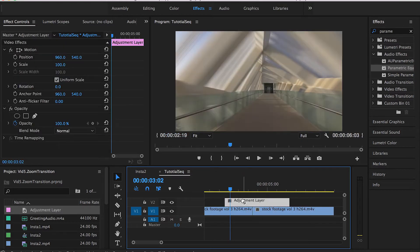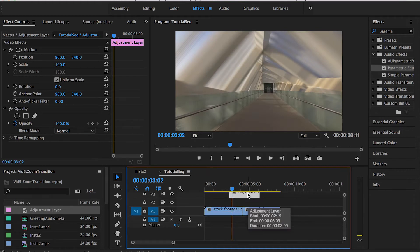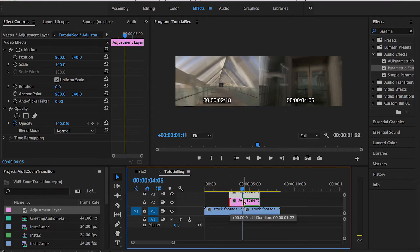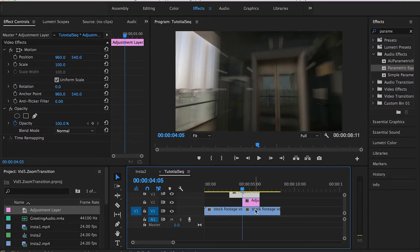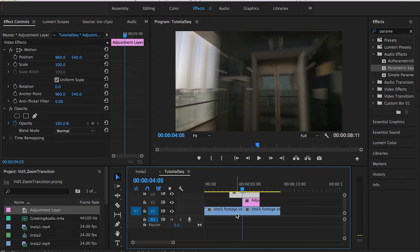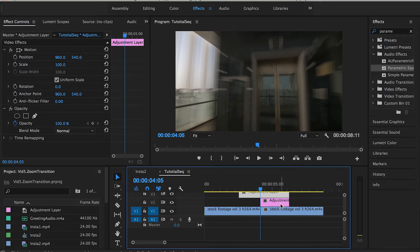The first step is to duplicate this layer. Then you need to decide what zoom transition you're applying — either zoom in or zoom out. In this case I'll be doing the zoom in transition, so I'll drag the new copy we just created all the way to the right to cover the second clip, while the original adjustment layer covers both clips.